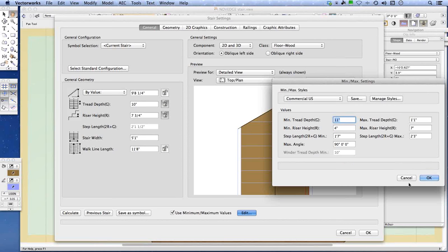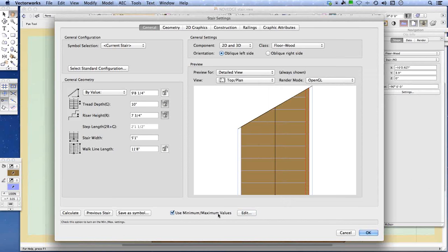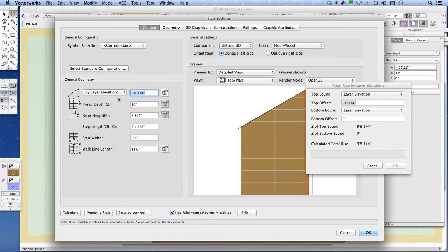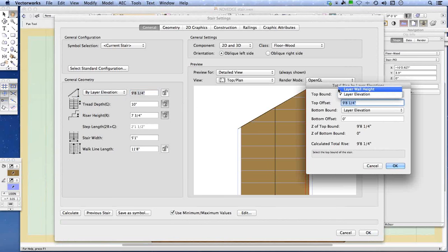The stair height is set by typing in the measured floor-to-floor height. On other projects, the stair might run between two different layers on two different stories, and as the floor-to-floor height changes between those stories, the stair reshapes itself. You can also specify the top and bottom boundary by layer elevation. This is really useful in early design when exploring floor-to-floor heights and ceiling heights.